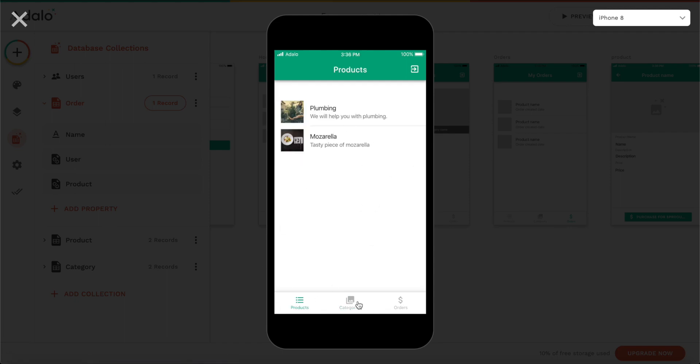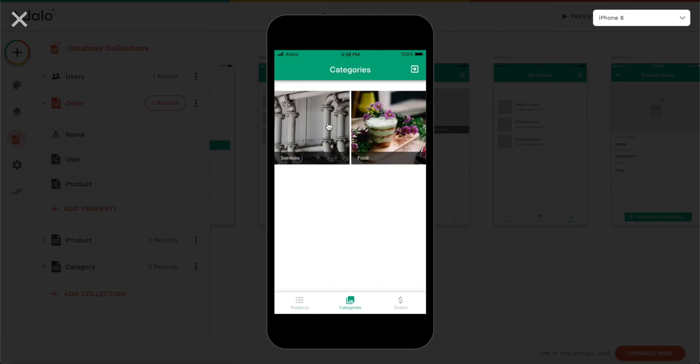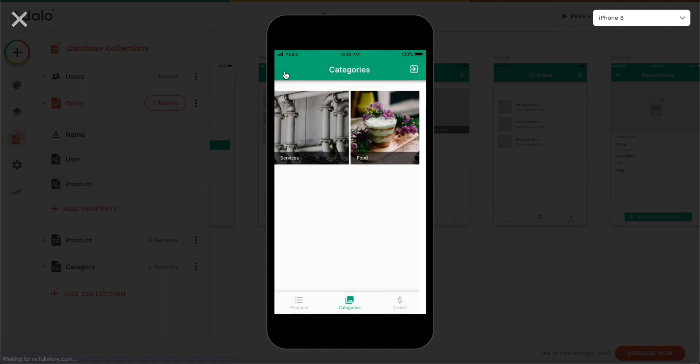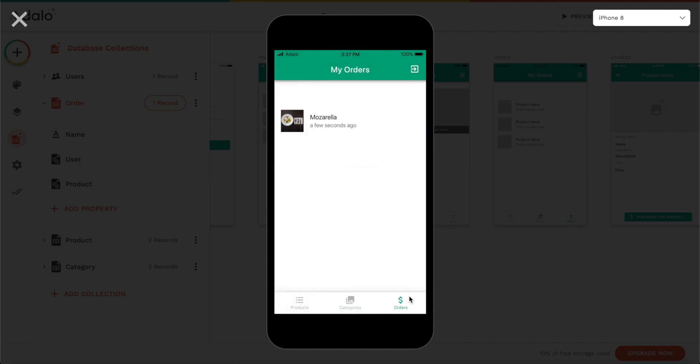That's our application — it works quite nicely. We have our list of products, our categories with all the individual products within each category, our orders, as well as the ability to purchase new products. I hope you learned something, and I'll see you for the next tutorial. Bye!